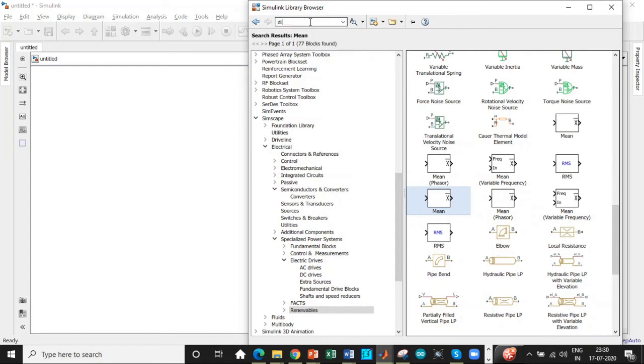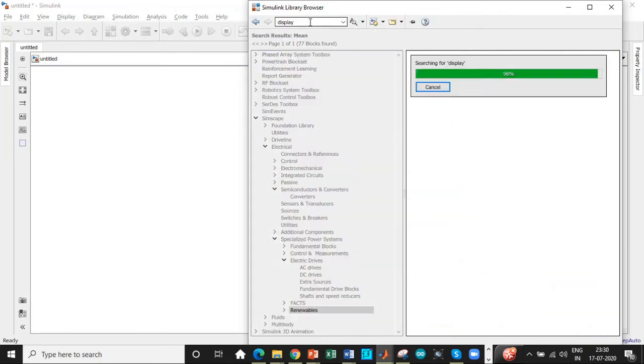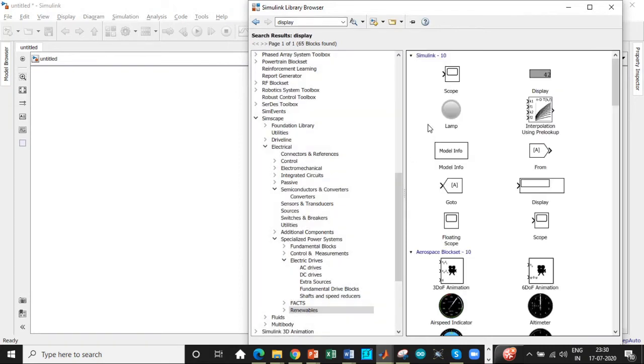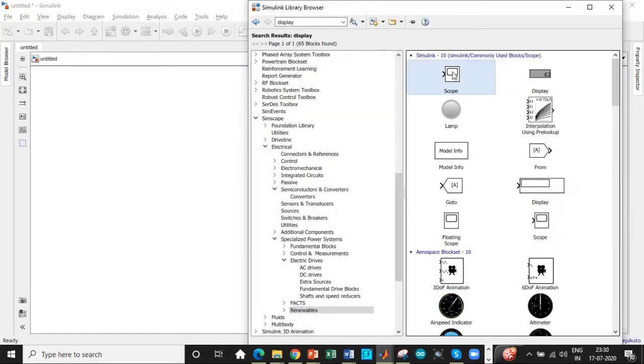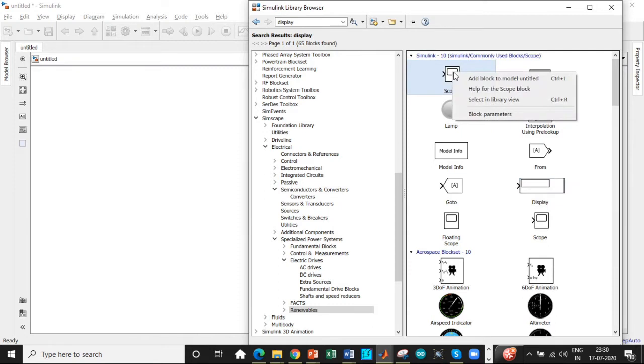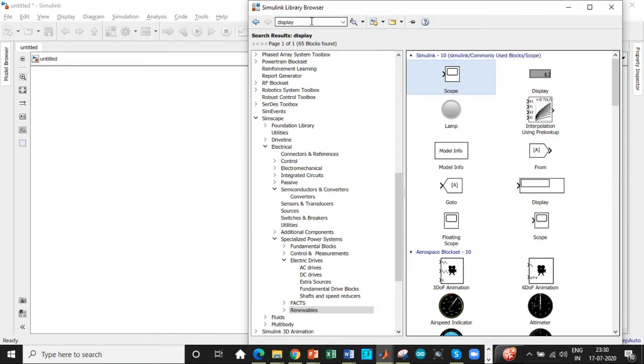We need a display block to display the magnitude of output voltage, RMS value and mean value. So add this block a couple of times so that we don't have to copy paste there. We need scope to display the waveform. So add this block as well.